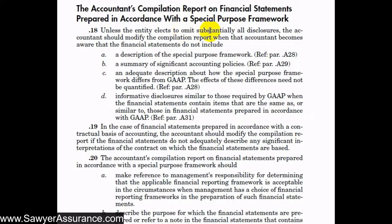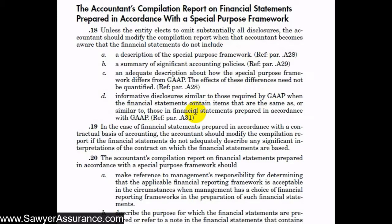The entity is not required to include all footnotes in the financial statements, but if they don't, we have to disclose that in our report. If they do include all footnotes, those footnotes need to contain these items when using a special purpose framework. In summary, the footnotes need to describe the special purpose framework, the accounting policies used, the differences between the special purpose framework and GAAP, and for accounts recorded similarly to GAAP, the same disclosures as would be included in GAAP financial statements.